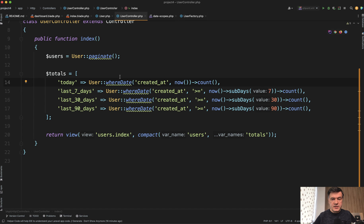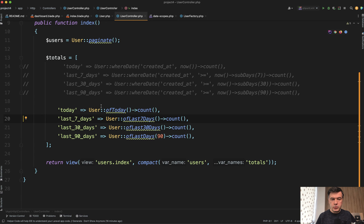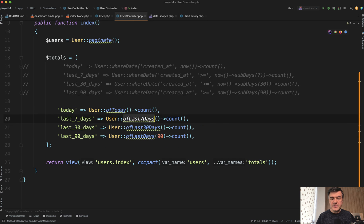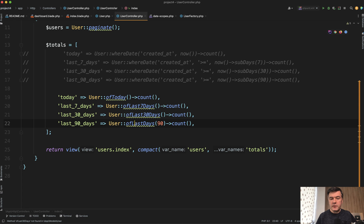Instead of this set of four lines, you can have this syntax. So user ofToday, user ofLast seven days, ofLast 30 days, and ofLastDays with any number you provide as a parameter.